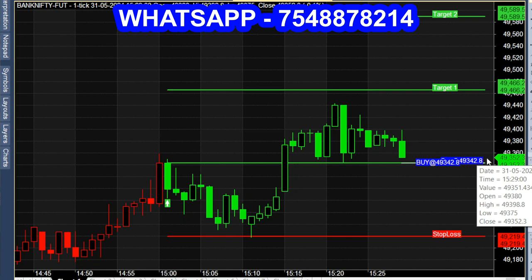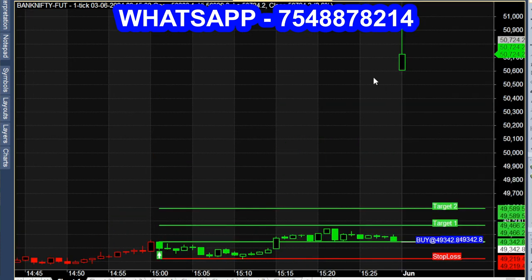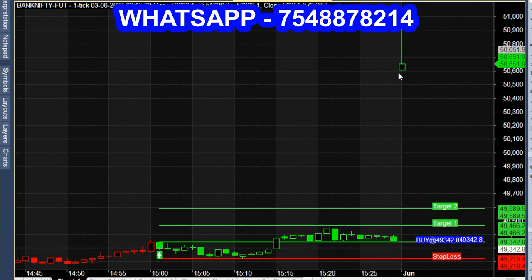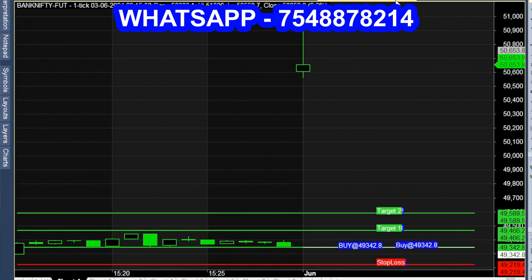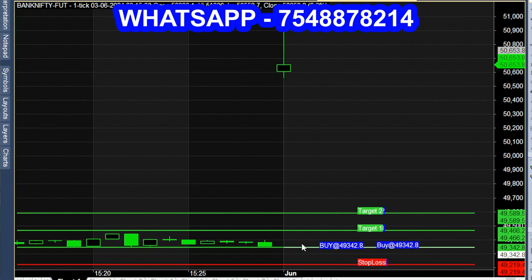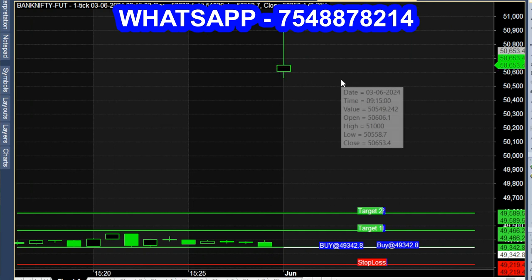In the market opening, there is a positive start. Everyone knows that the result of the exit poll is positive. RBI gold is also positive news. The market has a jump — the jump is driven by fundamental news.